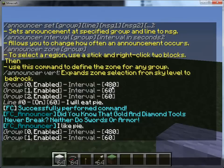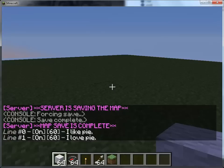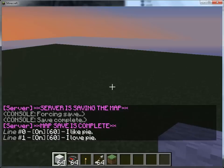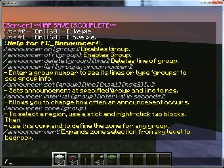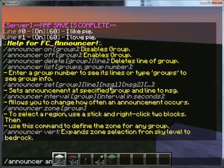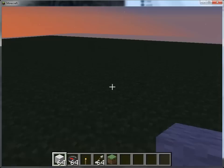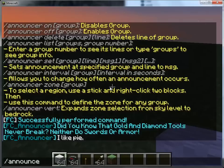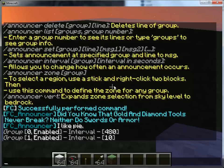If you want to create a zone, let's say for announcer group one — 'I like pi', 'I love pi' — that's a great announcement group. I'm going to change the interval on that because I want to see this more often. Let's use interval for one and set it to every 10 seconds. It'll say 'I like pi' and 'I love pi' because it has two announcements in there.